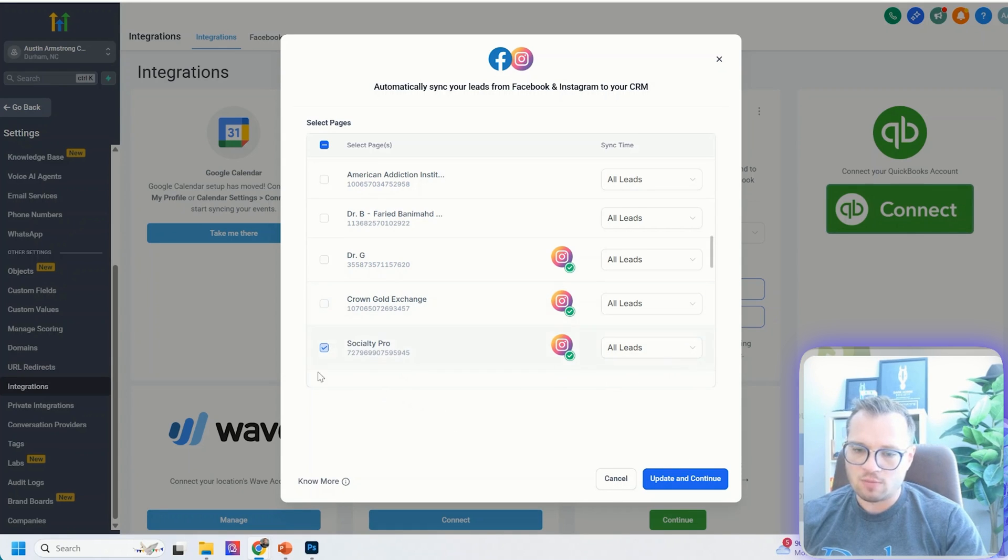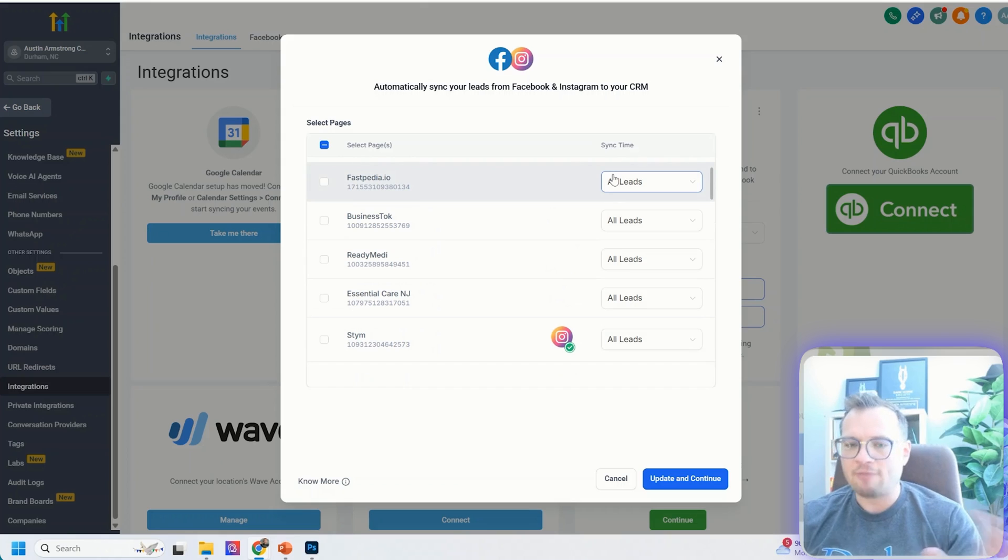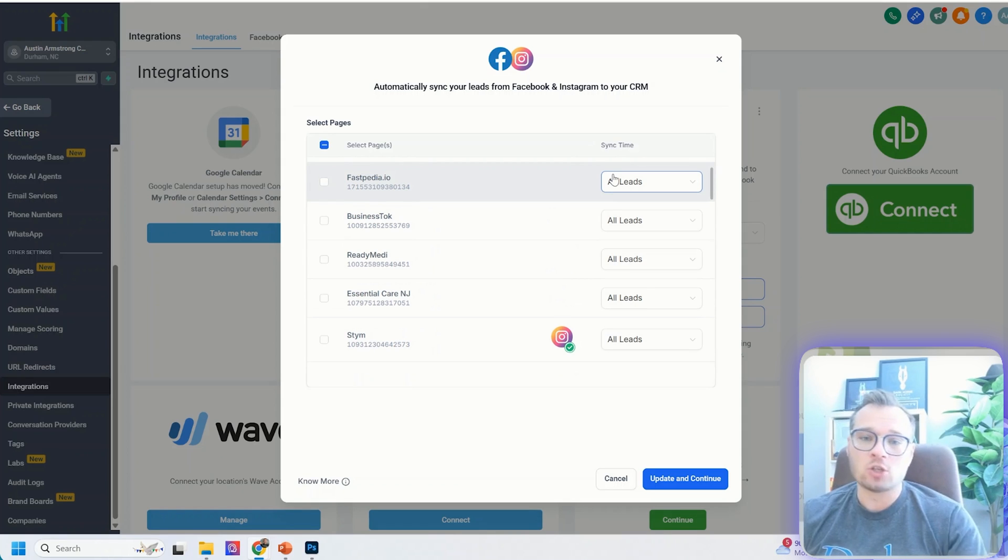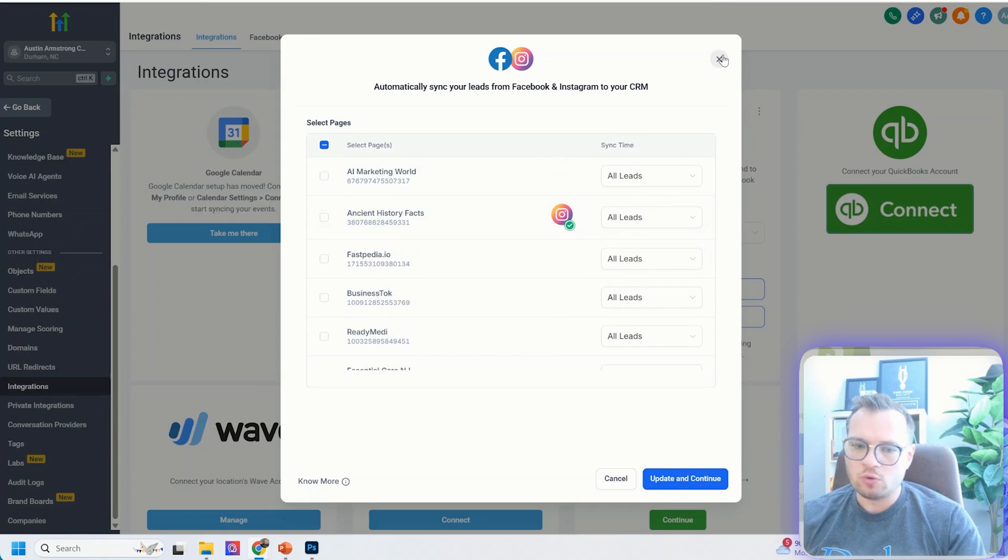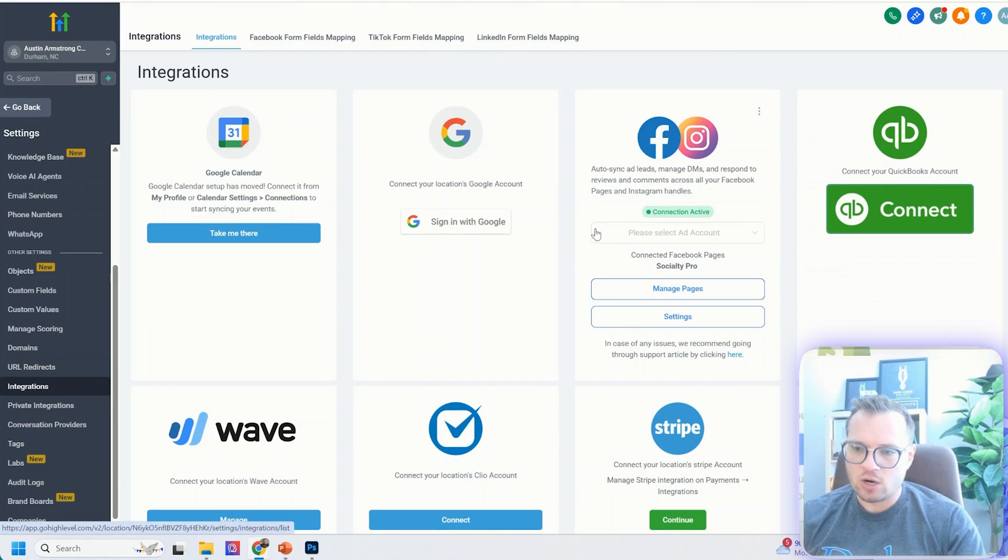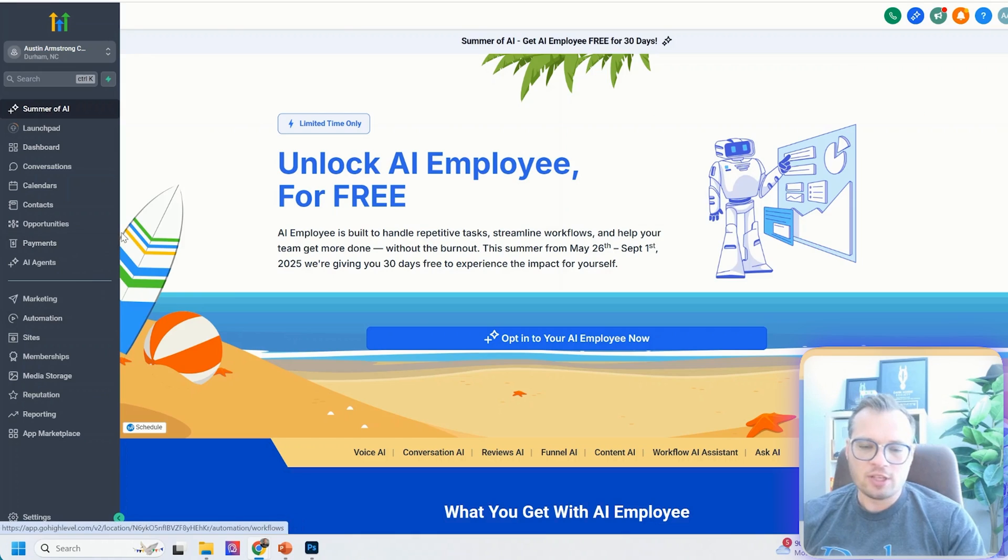This is the very most important part here, because we have to connect your Instagram profile first before we can actually set up the comment automation. So go through those steps: settings, integrations, connect your Instagram profile.